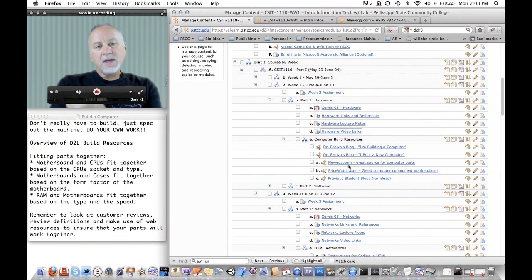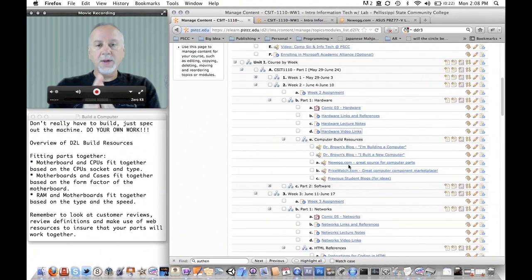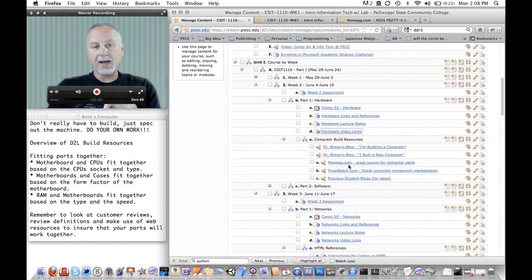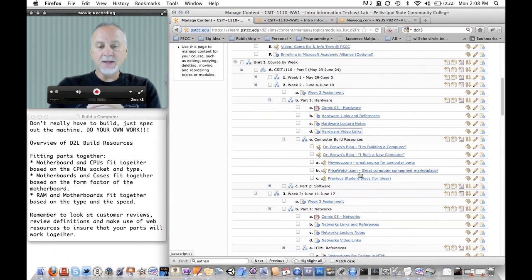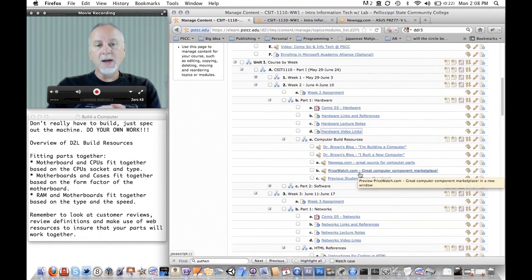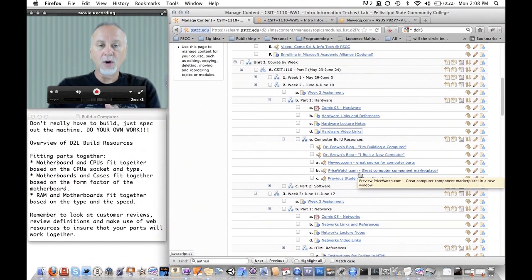Sometimes if I'm not sure if parts might work well together, you can go into the customer reviews and see if other people have pieced those parts together and what their experience was. This other site is another great resource for getting computer parts cheaply because you can compare parts at different places.